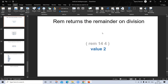'Remainder' returns the remainder on division. For example, (remainder 14 4) — if we divide 14 by 4, the quotient is 3 and the remainder is 2. So the value returned is 2.